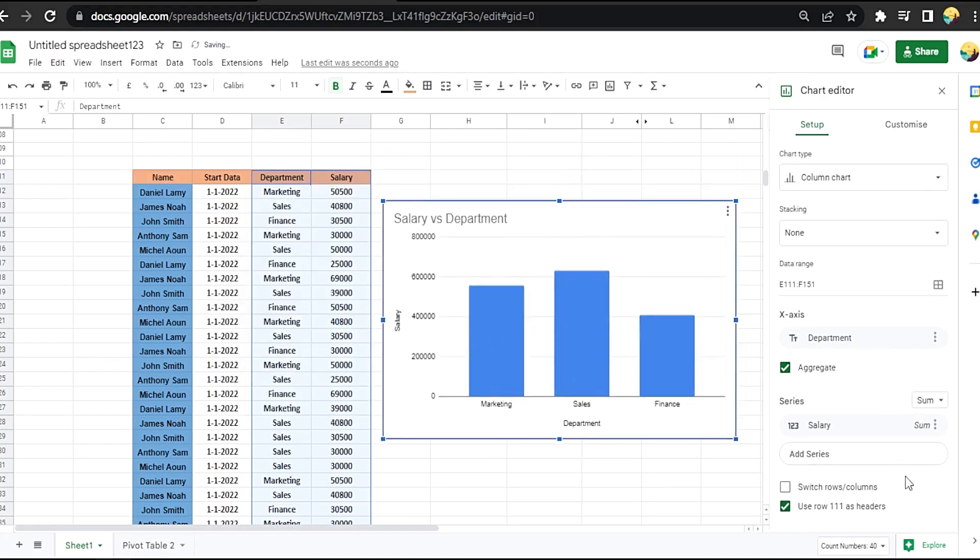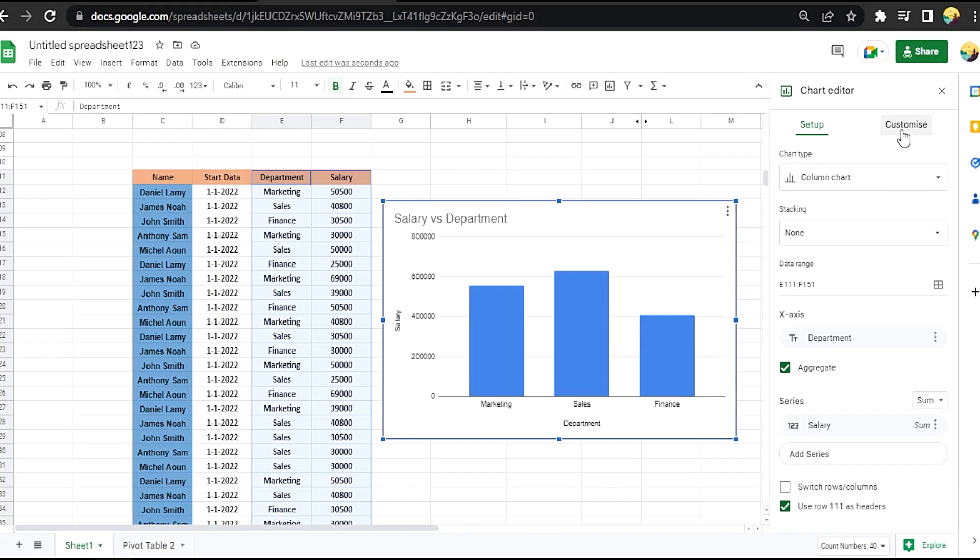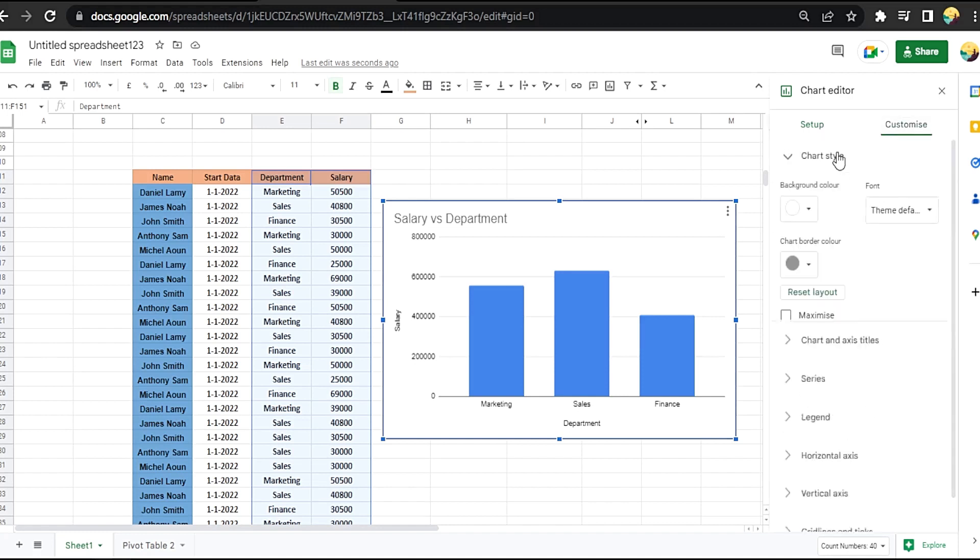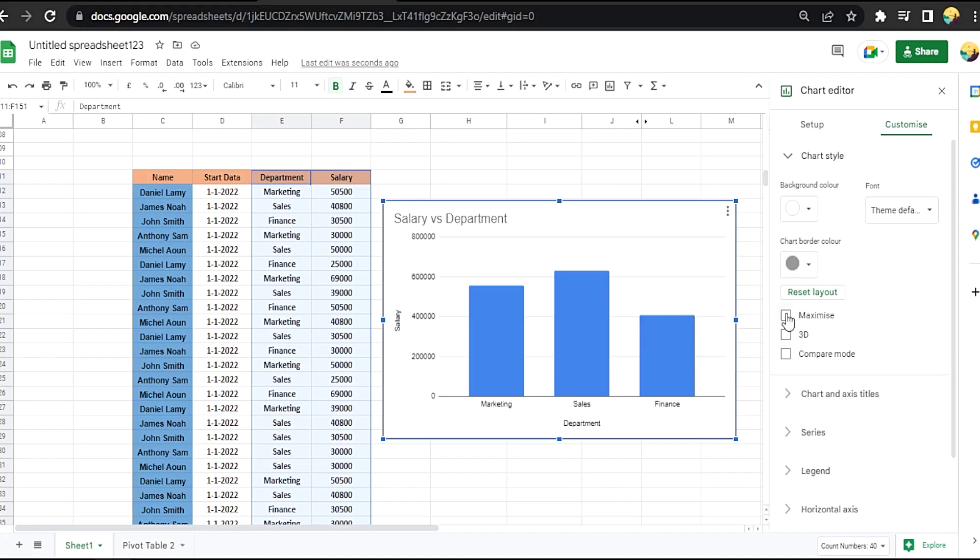Aggregate the department. It will automatically add them together and click the duplicate name and give you the right value. Okay, customize chart style, color, border color. Let's just make it 3D.